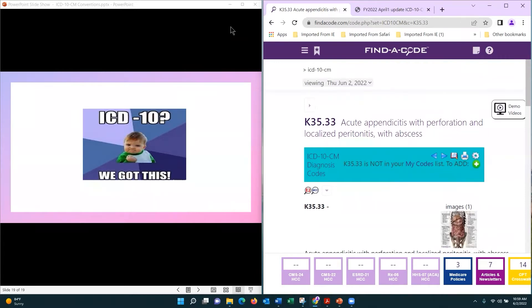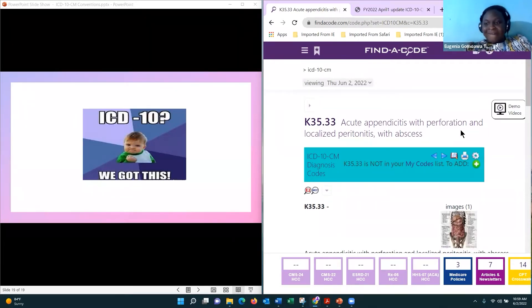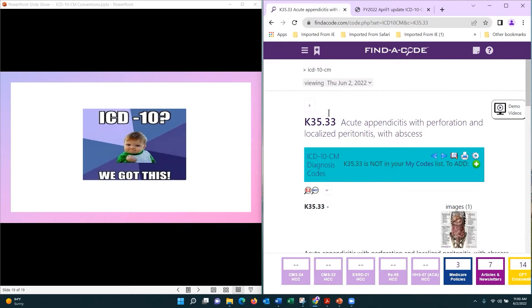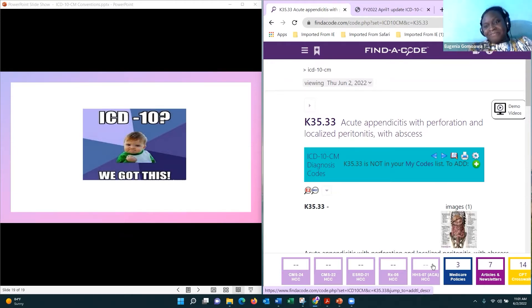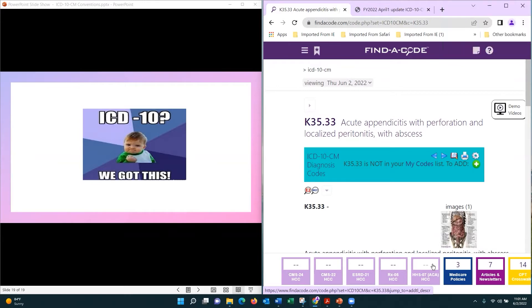Let's click on this code K-35.33. Can you see my screen? Acute appendicitis with perforation and localized peritonitis with abscess. So you're not going to have to identify appendicitis separately because it's included in this code.